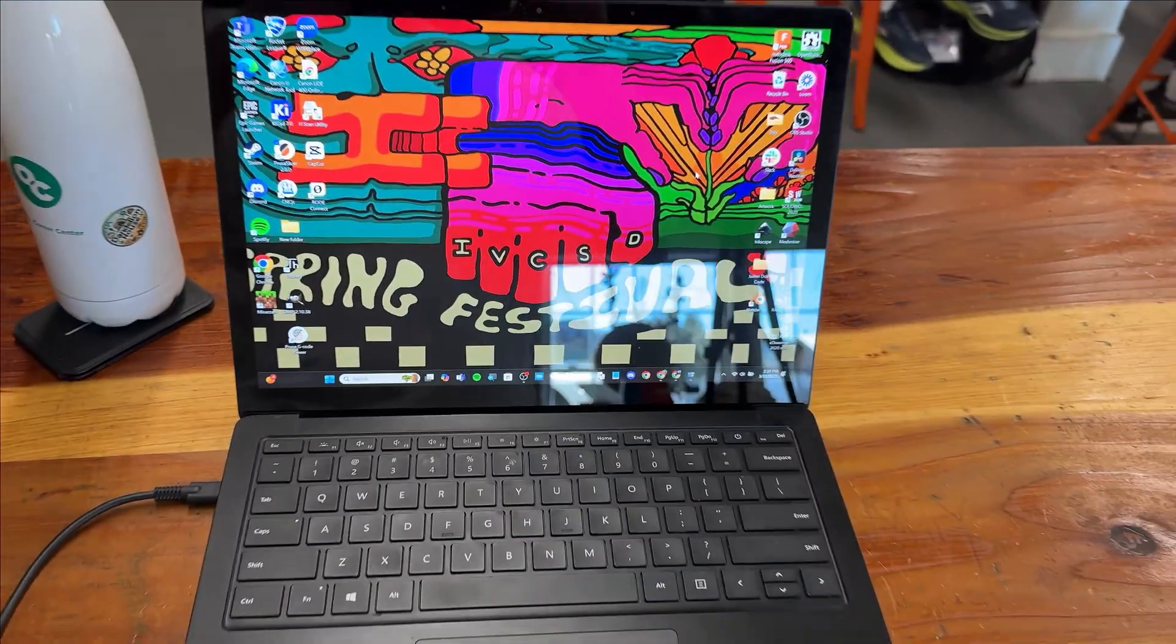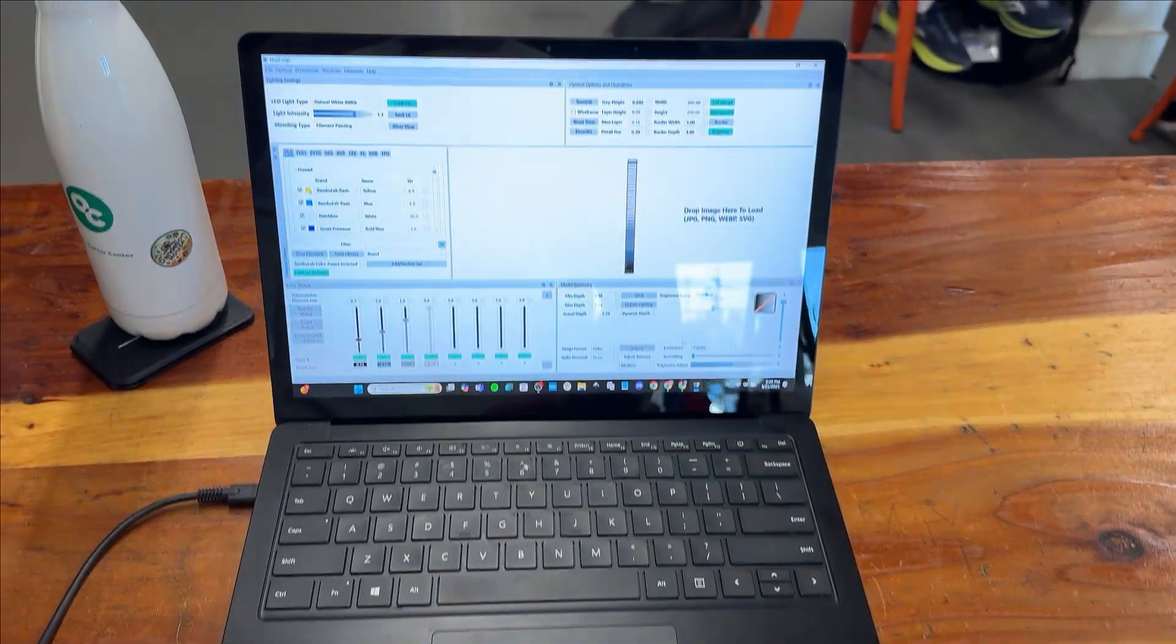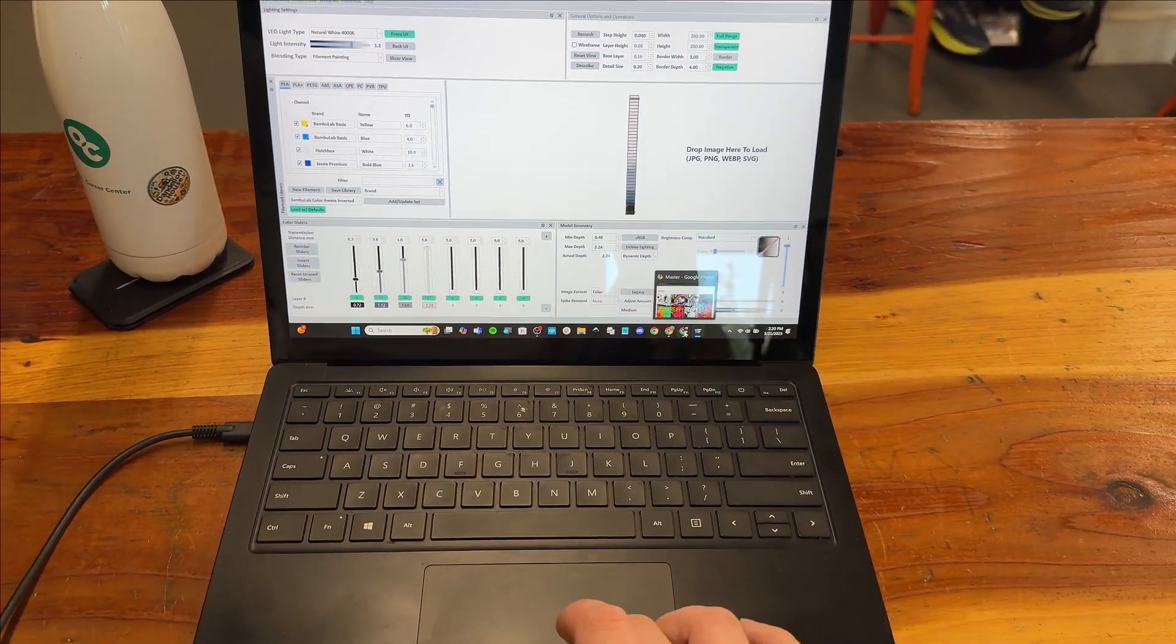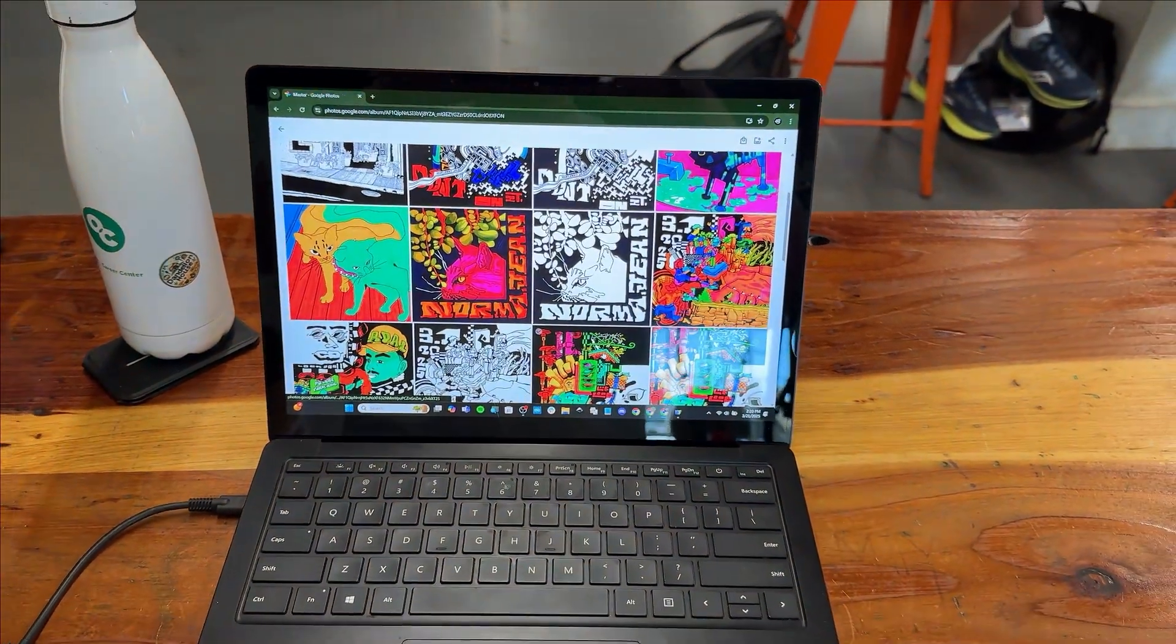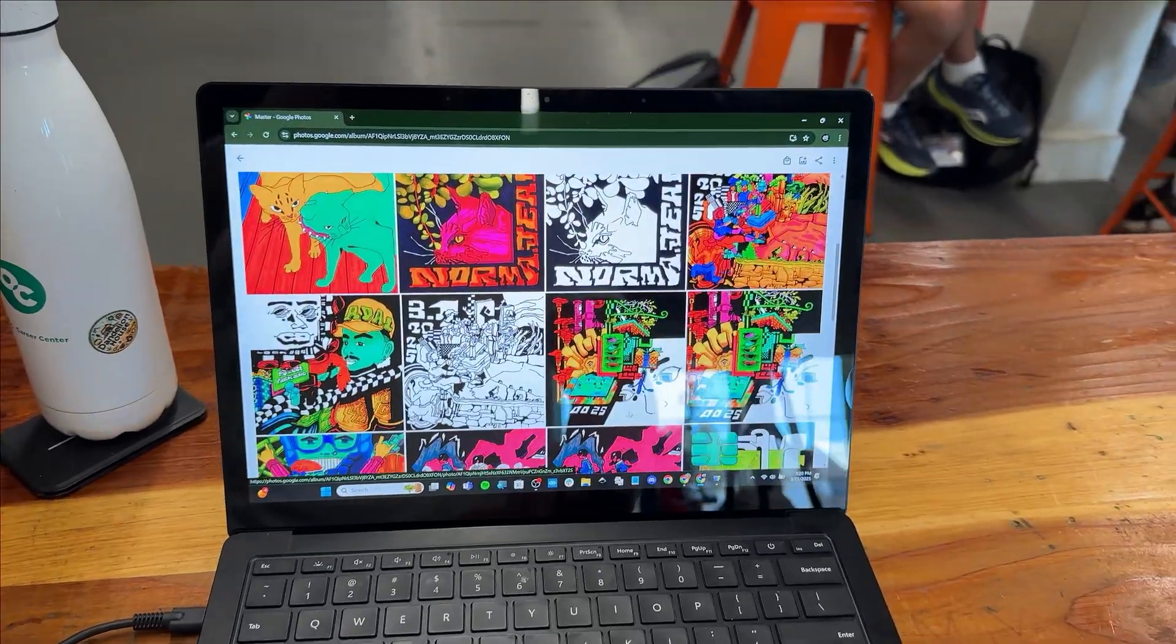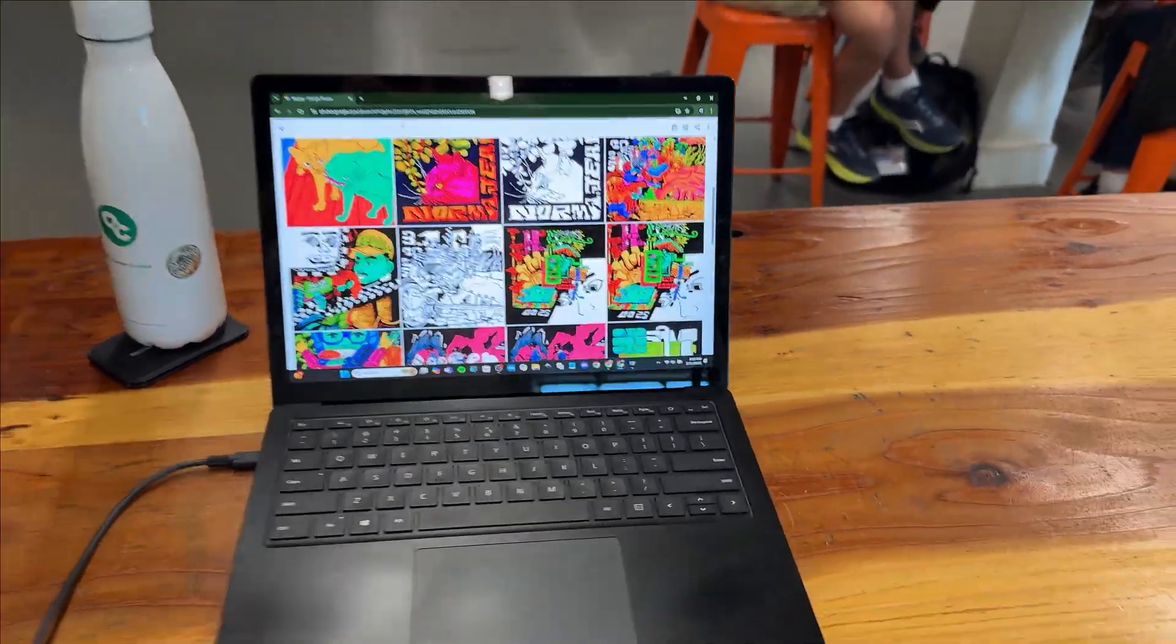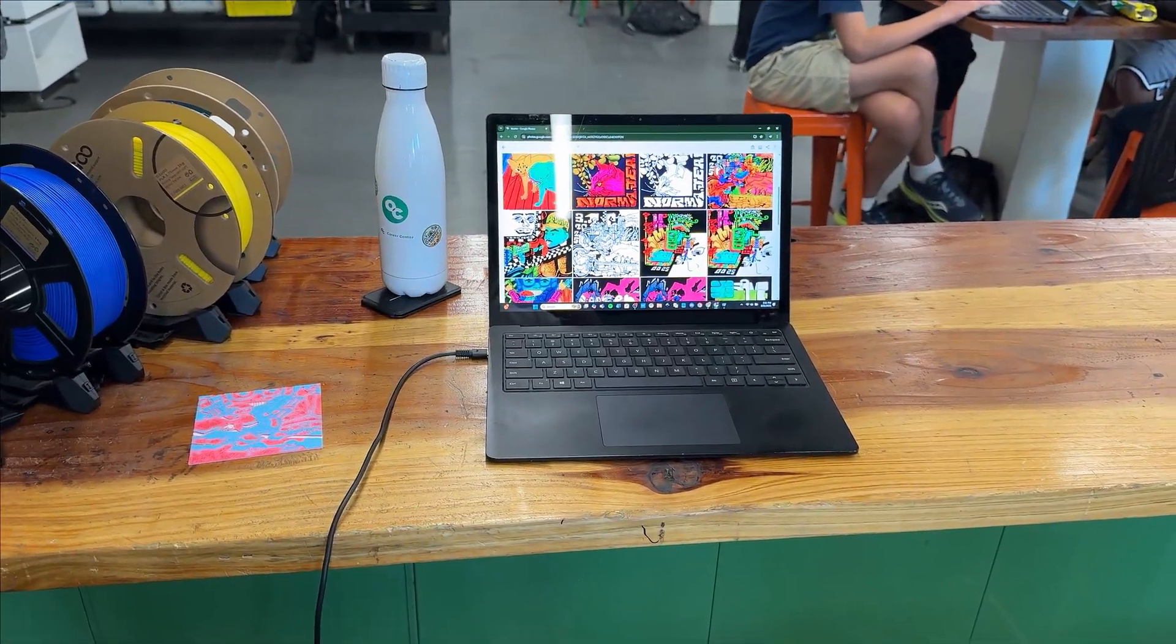And then we're going to want our laptop ready with HueForge, the software we're going to be using for this project today, as well as a photo in mind for what we want to make. This can be a piece of art like I have here. It can be a photo that you Google online, or it can even be just a funny photo from your phone. Anything is going to work as long as it is a photo.